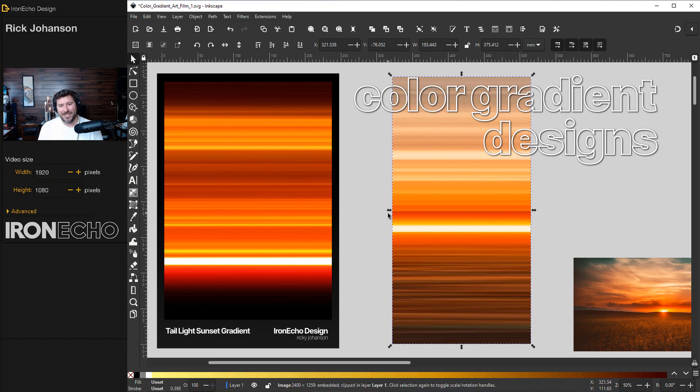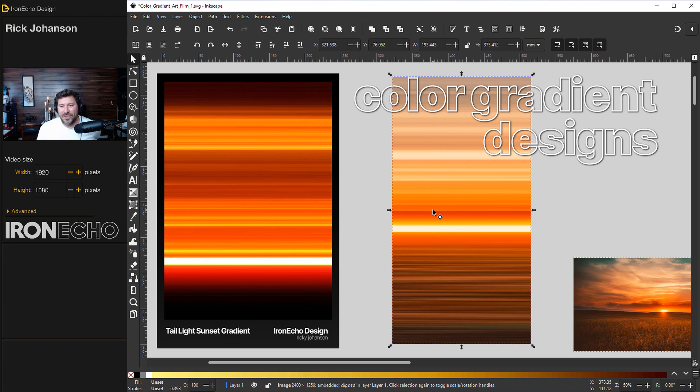...a gradient that's pretty dynamic and you can use this for backdrops, backgrounds, video game design, anything you want and you'll be surprised how easy it is to do with Inkscape.